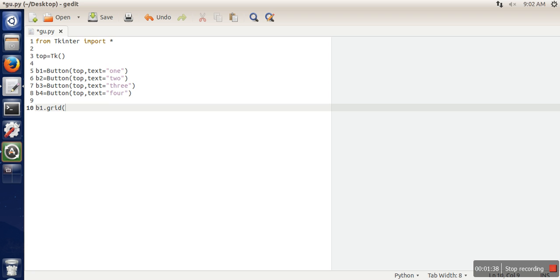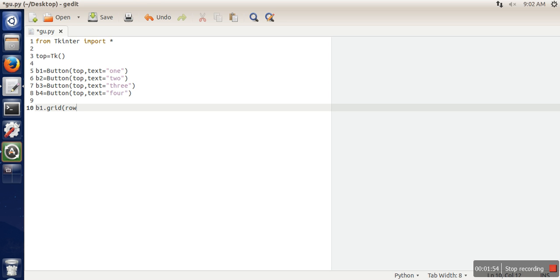When we place our items in a grid layout, you can compare it with a matrix. The first element will be considered row zero, column zero. So let's put the first element in row zero and column zero.